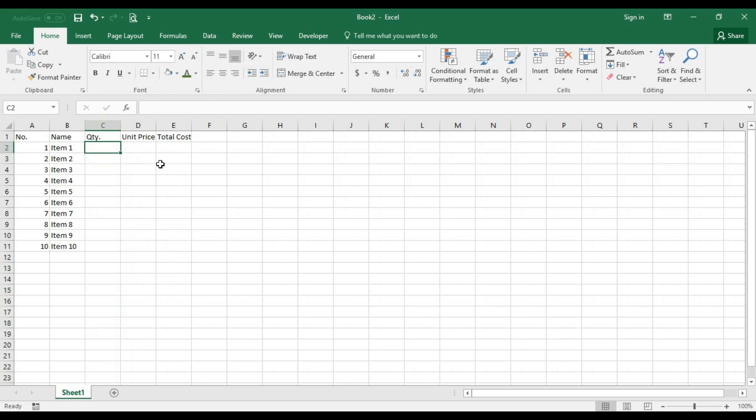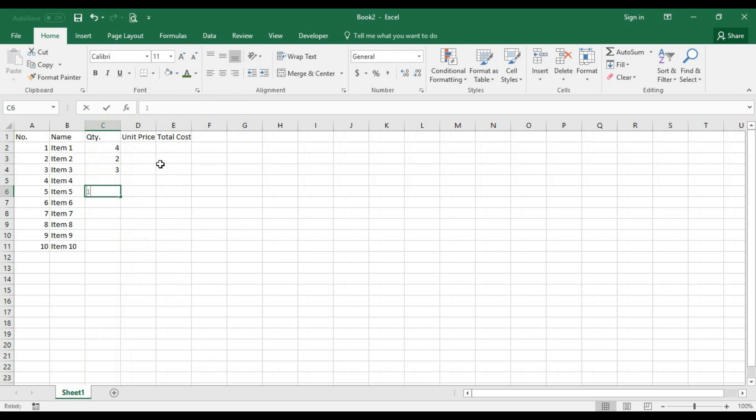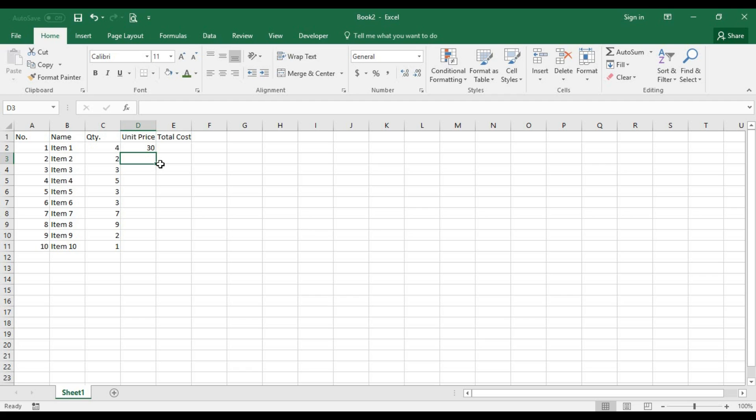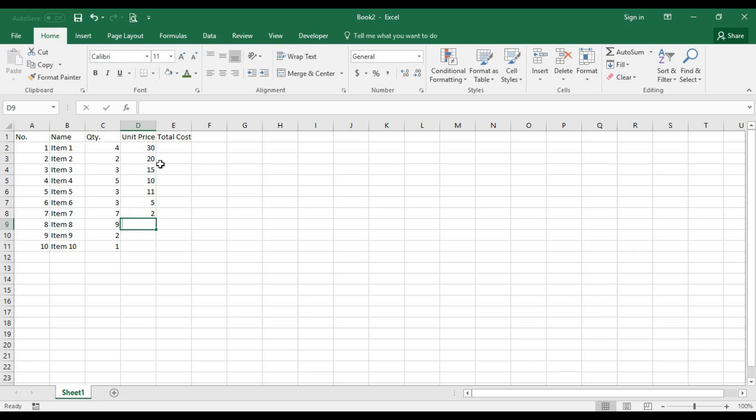For the quantity, let's just put some random numbers. Now price for each item - probably Item 1 is sold for 30. In terms of currency, you can use any of your choice. So 20, just making up some random numbers here - 10, 6, and probably 50 over here.